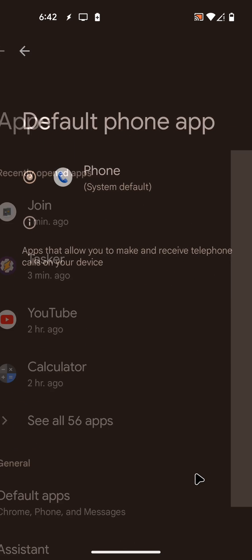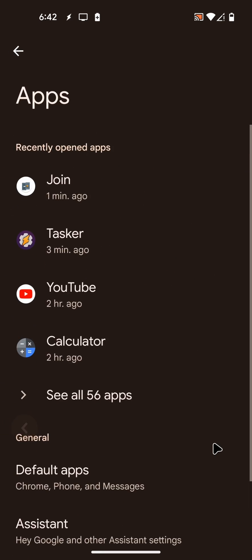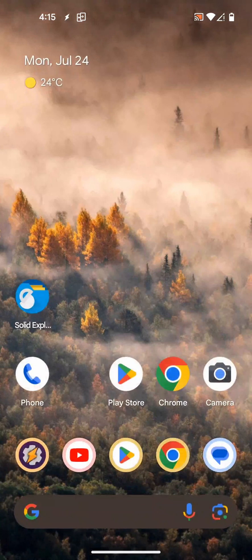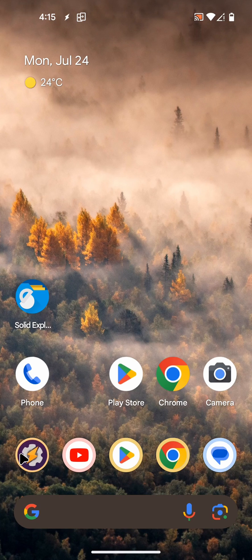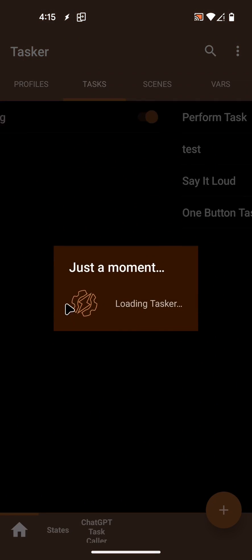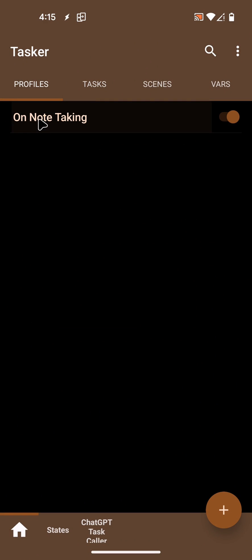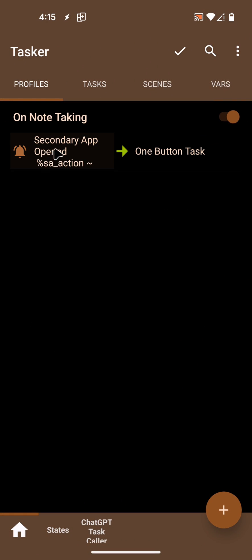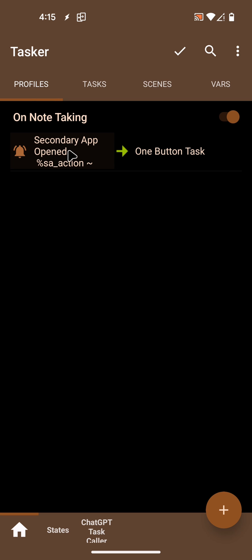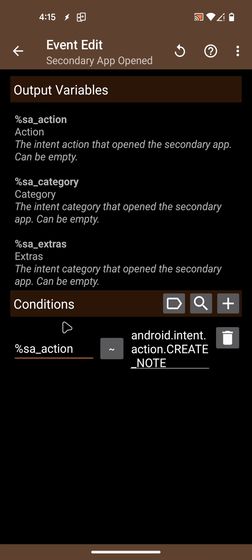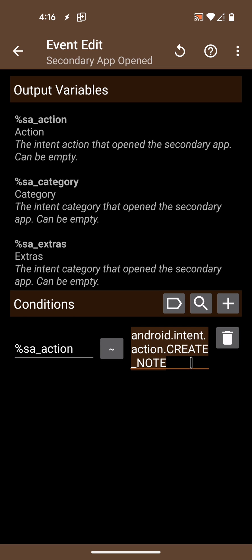Then create a profile in Tasker that reacts to the secondary app opened event. And then add a condition where the SA action variable matches this.